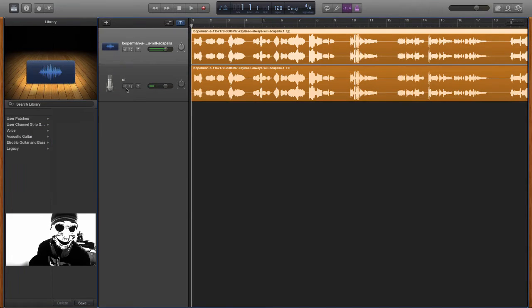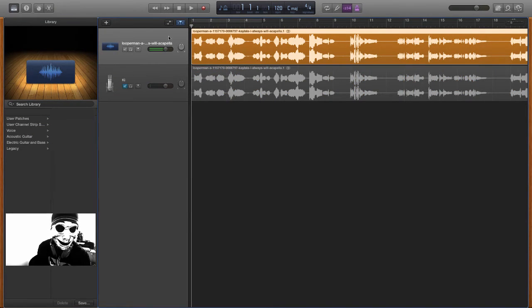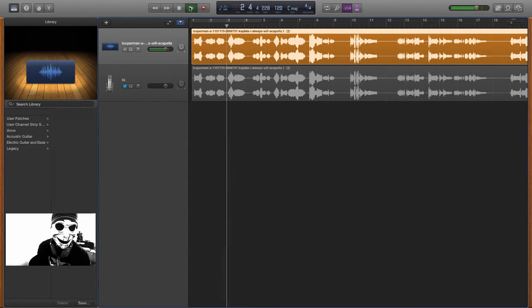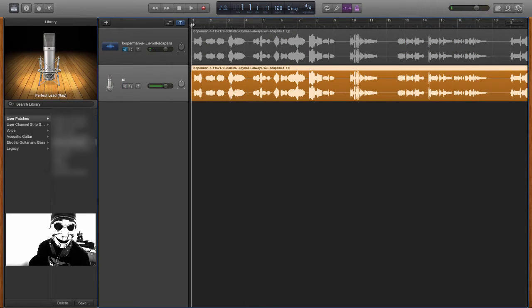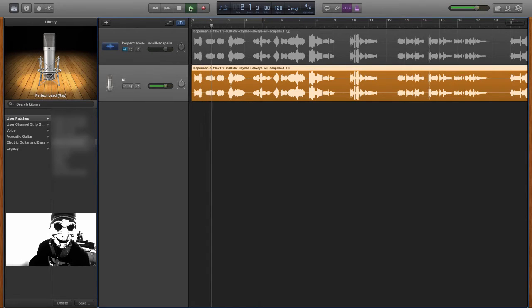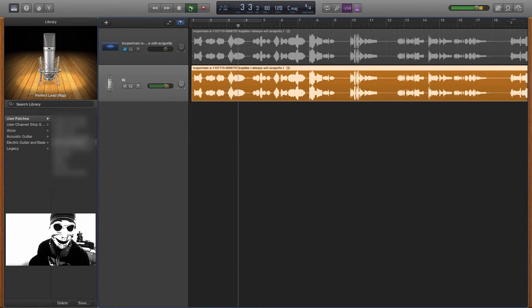So now we're going to do rap lead. Listen to how this sounds. Don't know why you want to play yourself. It sounds so much better.